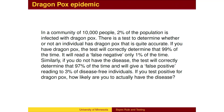If you test positive for dragon pox, how likely are you to actually have the disease? Intuitively, it would seem quite likely that you are infected. After all, the test is highly reliable. However, the fact that prior to testing you were not likely to be infected plays an important role.